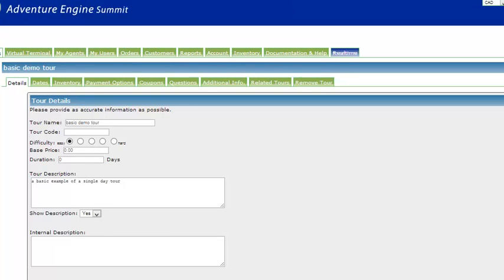Welcome to an Adventure Engine overview of how users of the Adventure Engine system can program how payments will be collected, both through the online shopping cart and when staff are accessing the system and processing a sale in the office.